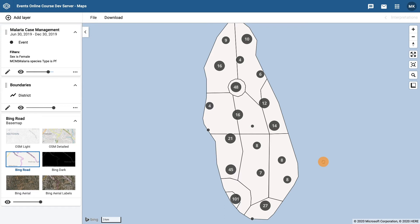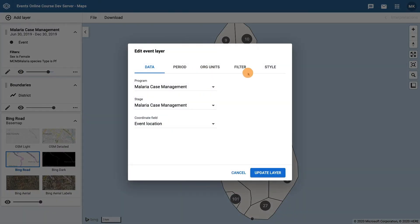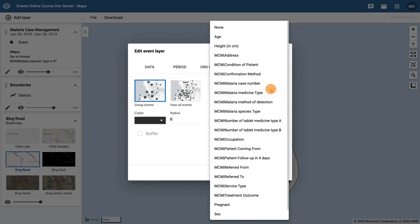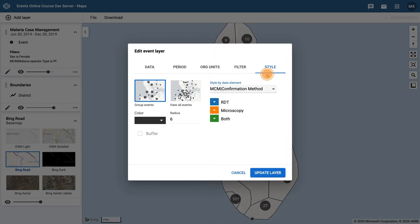The last thing we would like to display in the map is the malaria confirmation method. To do this we need to go back in to edit the event layer and apply a data element style. In the style tab click on the style by data element drop-down list and choose confirmation method. We can see that the options for confirmation method appear: RDT, microscopy, and both. The colors next to each option can be customized by clicking on the color and adjusting to your choice.